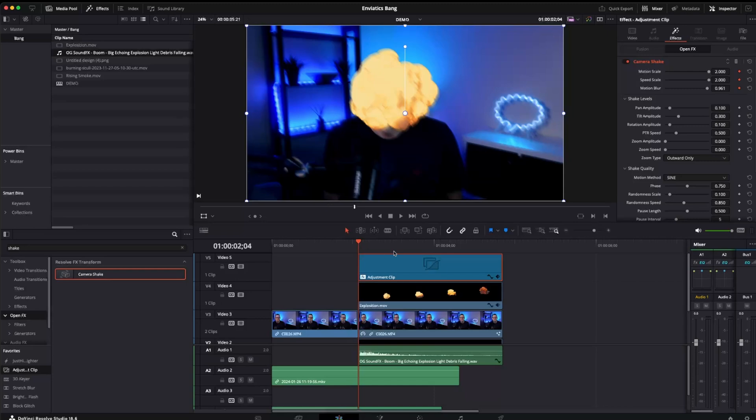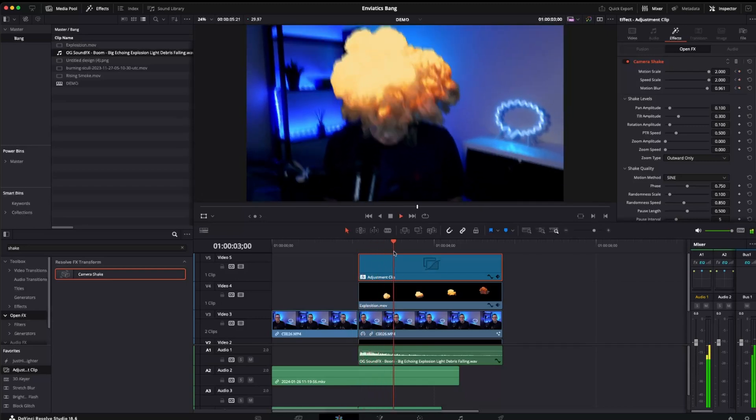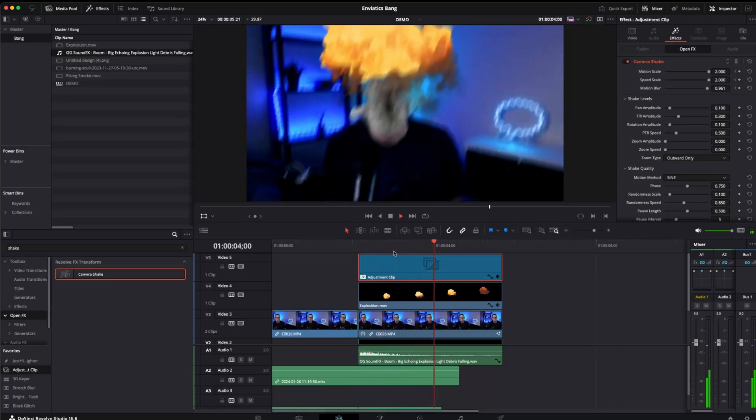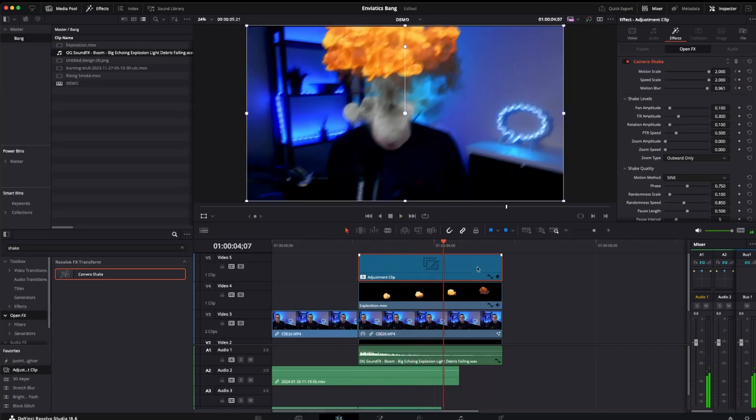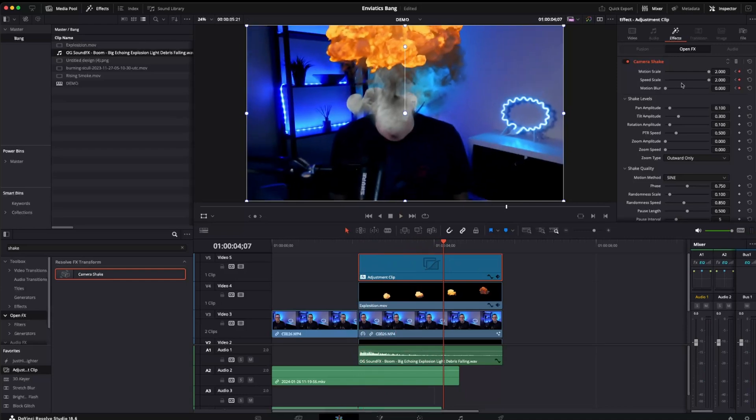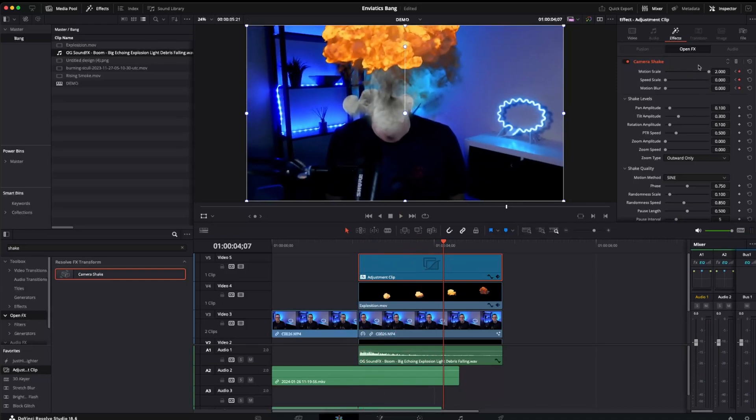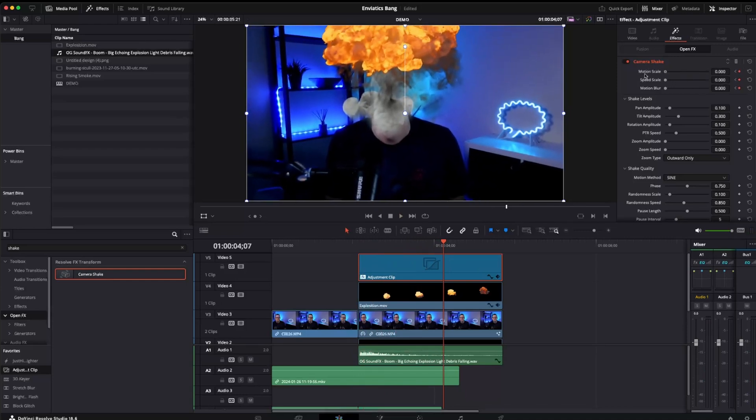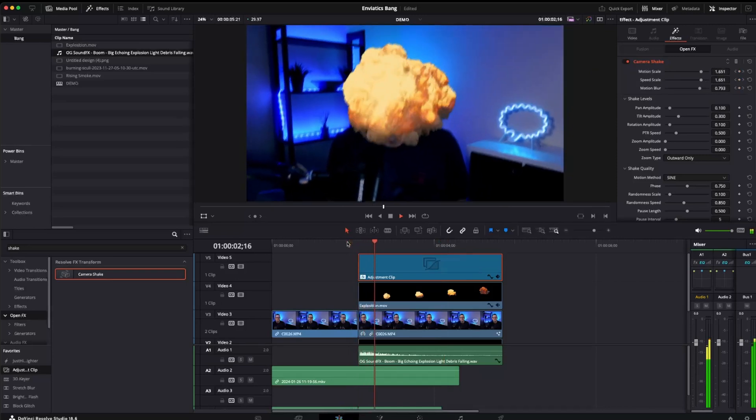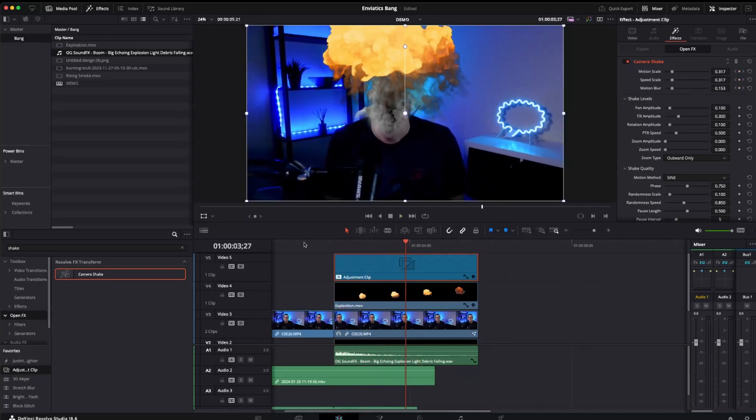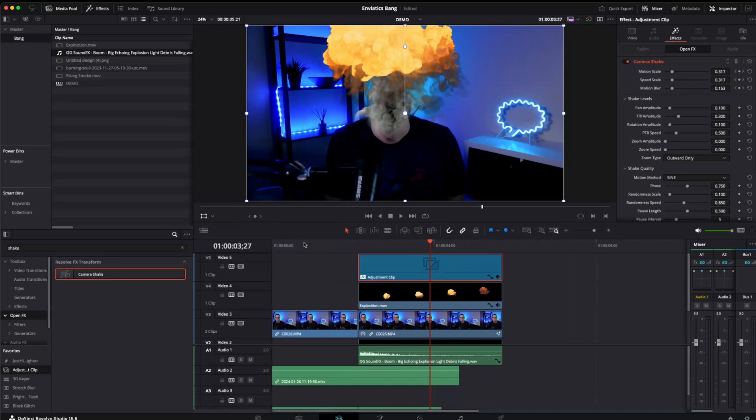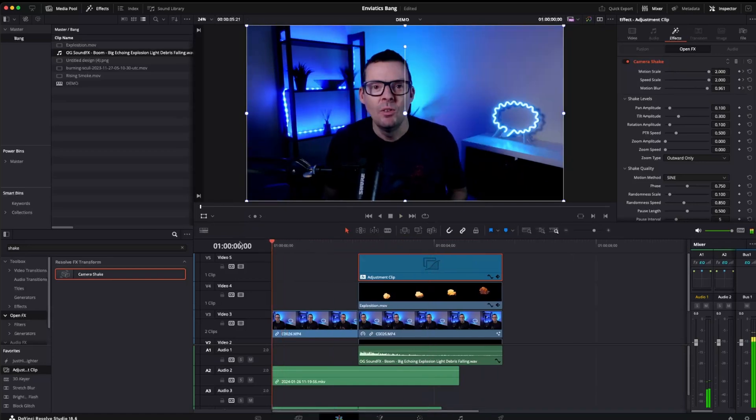And then towards the end of the explosion. About here. I think we can probably calm it down. So we're going to add another keyframe. And we're going to take all of these down to nothing. That gives us a slightly more sense of realism. Let's play this once more from the beginning and we can see the effects in action. This video will literally blow your...